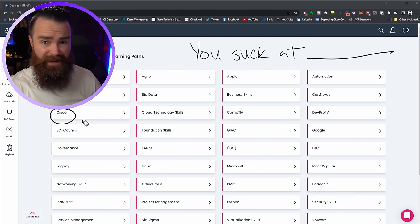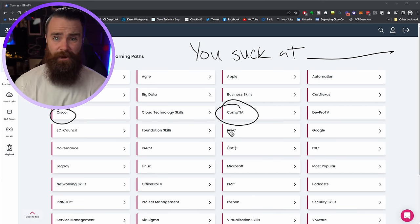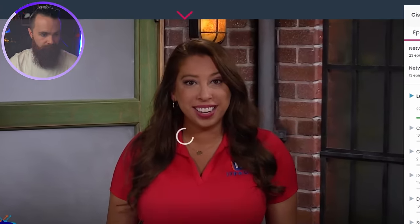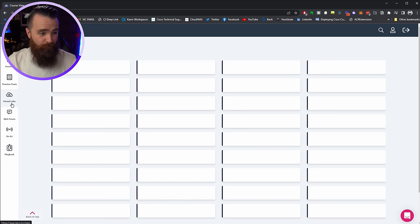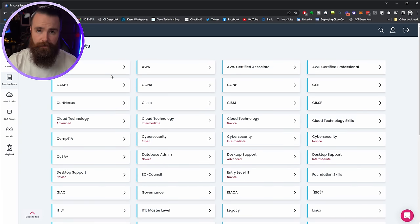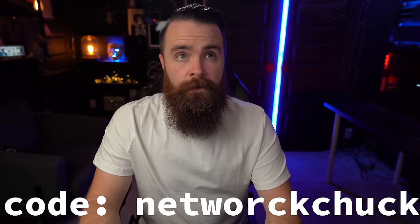IT Pro TV can take you from knowing nothing in IT to becoming someone who actually has a job in IT — going from help desk with your CompTIA A+ to network engineer or cloud engineer. Their training is entertaining, not boring. Honestly, it's like binge watching Netflix, except you're not wasting your life. They have virtual labs, which are required for IT training, to make sure you're ready for that exam. If you want to learn IT, check them out. Link below, use the code NetworkChuck and get 30% off forever.